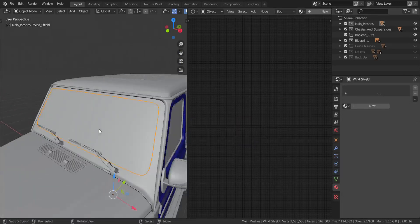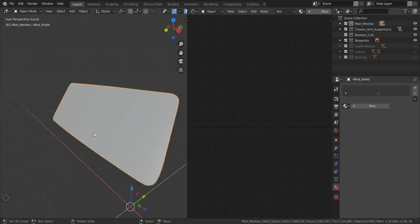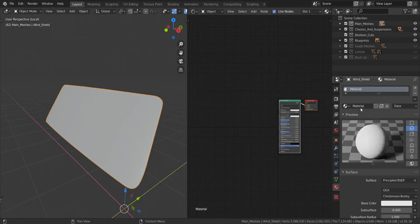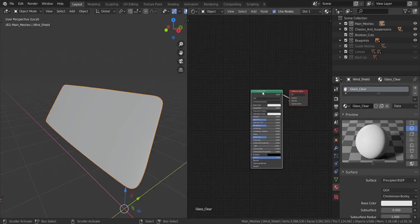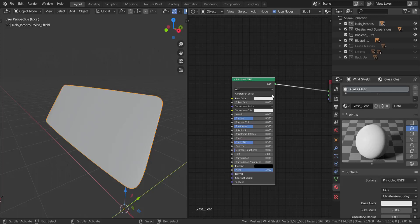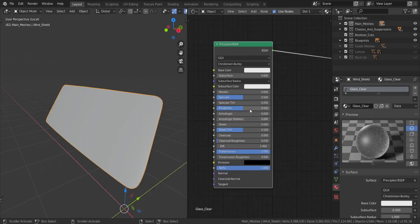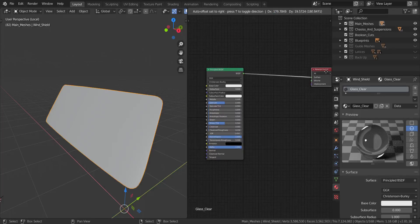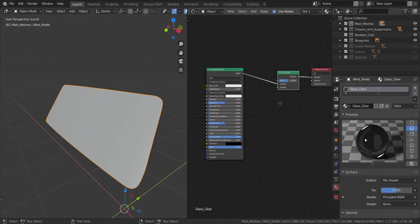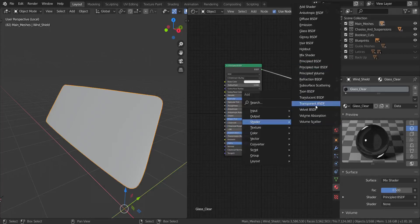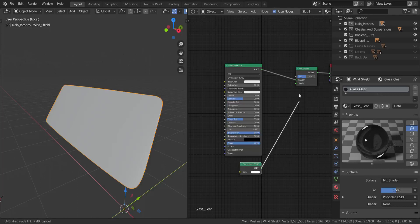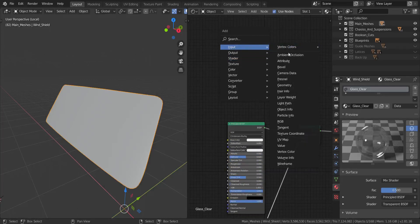The first material we're gonna create is the glass. Let's go to local view — just press the division sign on your numpad. I'm going to add a new one and call this 'glass', with the name 'glass clear'. I'm gonna use the Principled shader here. I'm gonna set the Transmission to a full one for glass and drop the Roughness to zero. Now I'm going to add in a Mix Shader and a Transparent shader.